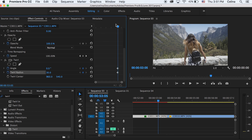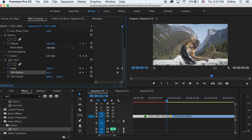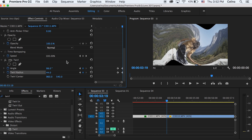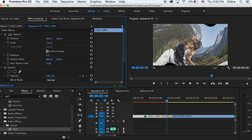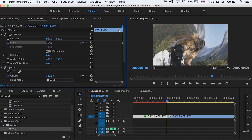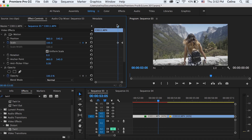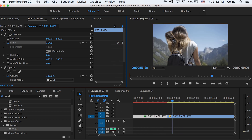Press the two keyframe buttons for Angle and Twirl Radius. At the very end of the clip, adjust the angle to about 103-99 and the twirl radius to 44. Because you can see some black edges, stay at the end of the clip, drag the scale up, press the keyframe button, then go to where the transition starts and reset the parameter so it starts at 100.